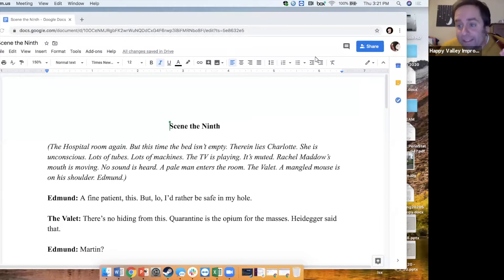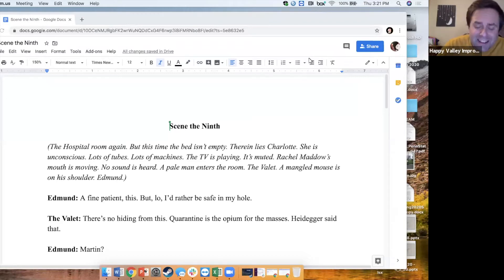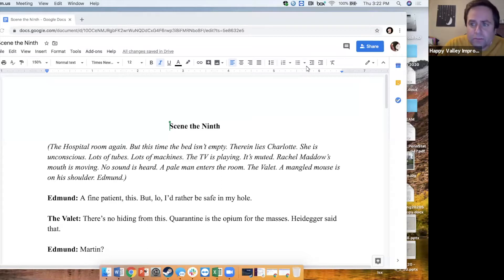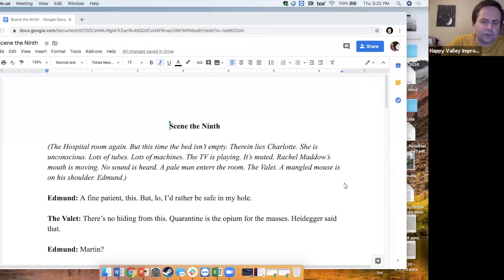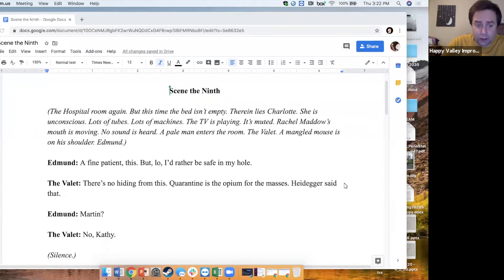Scene the ninth. The hospital room again, but this time the bed isn't empty. Therein lies Charlotte. She's unconscious, lots of tubes, lots of machines. The TV is playing, it's muted. Rachel Maddow's mouth is moving, no sound is heard. A pale man enters the room, the valet. A mangled mouse is on his shoulder. Edmund.